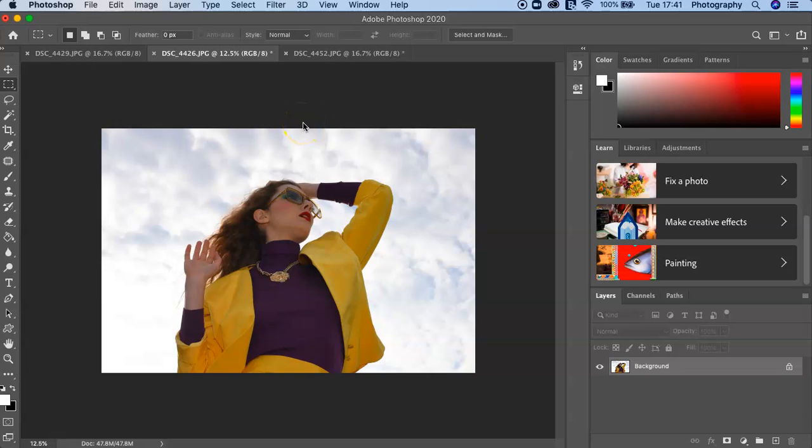So in this video I want to show you how to start to add other layers to images and also how to extend your canvas.